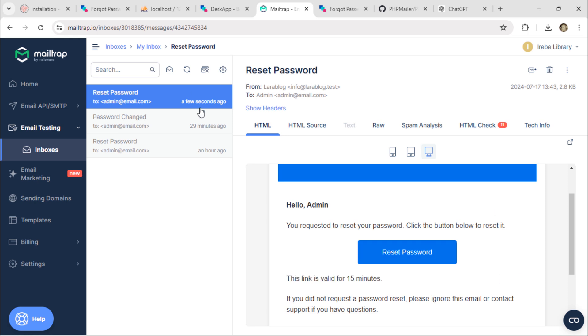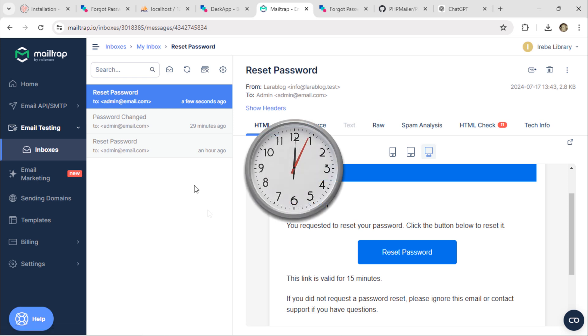The email was sent within a few seconds. Let's wait for 15 minutes to test the expiration.